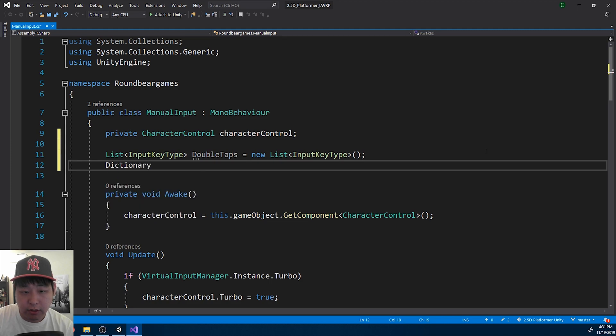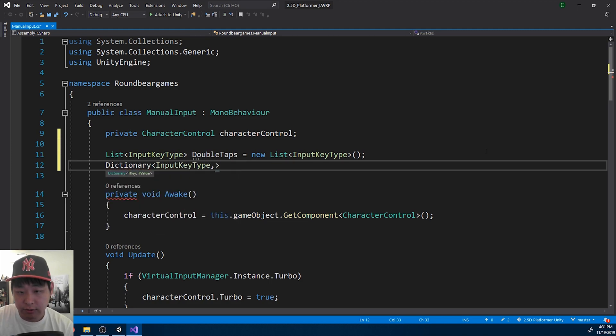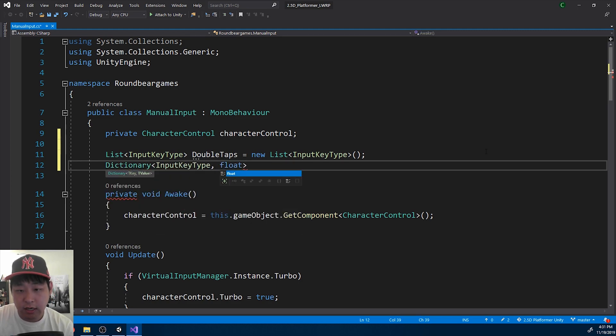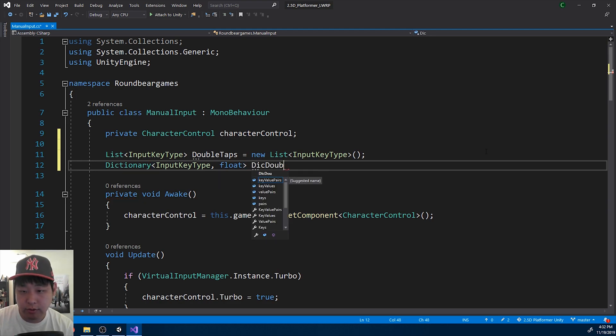I'm also going to have a dictionary that tells you the timing required for the double taps, double tap timing.